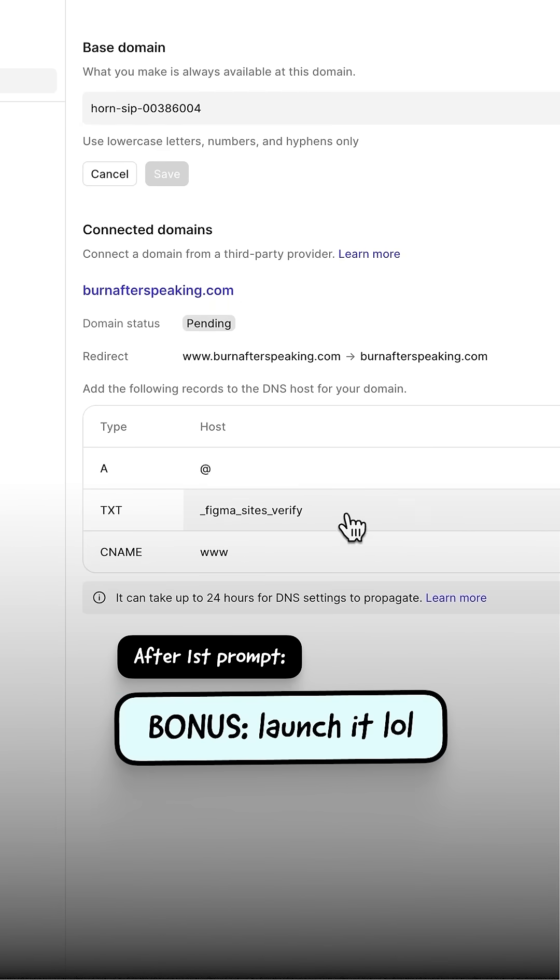Came up with the idea, called it Burn After Speaking. Like, you don't have to think about those words — it doesn't matter, you just say it. We'll see what I do with it. I kind of just like it.